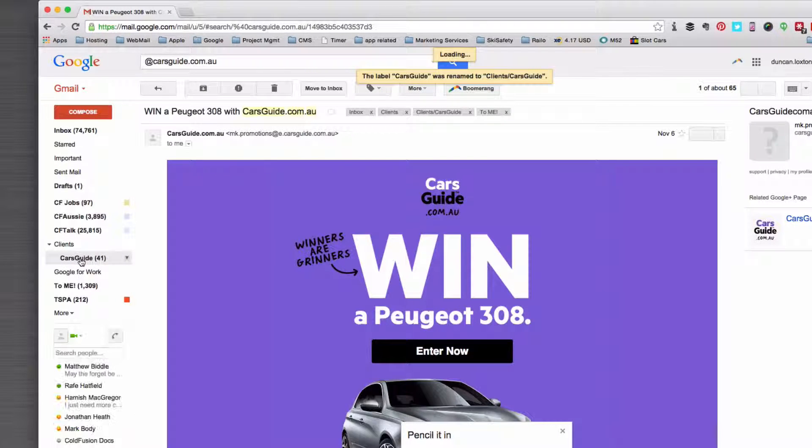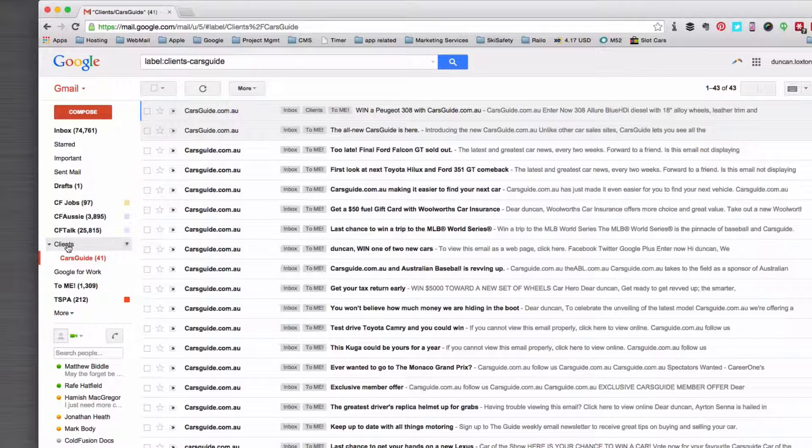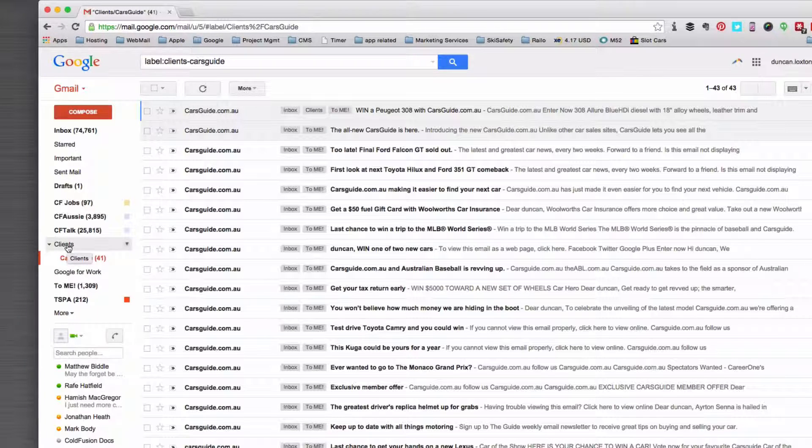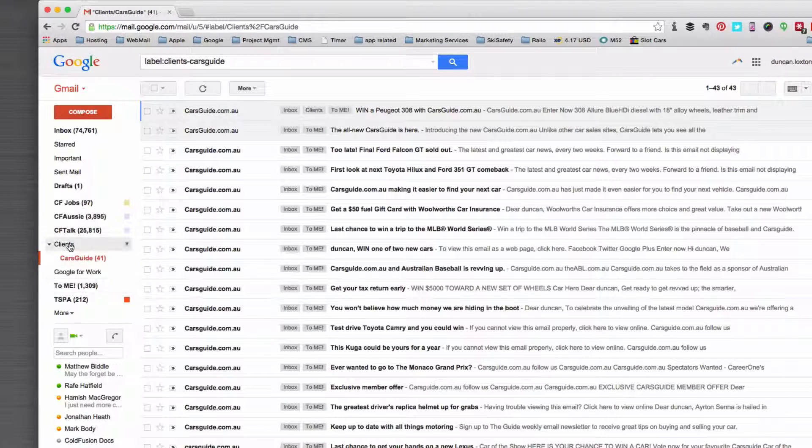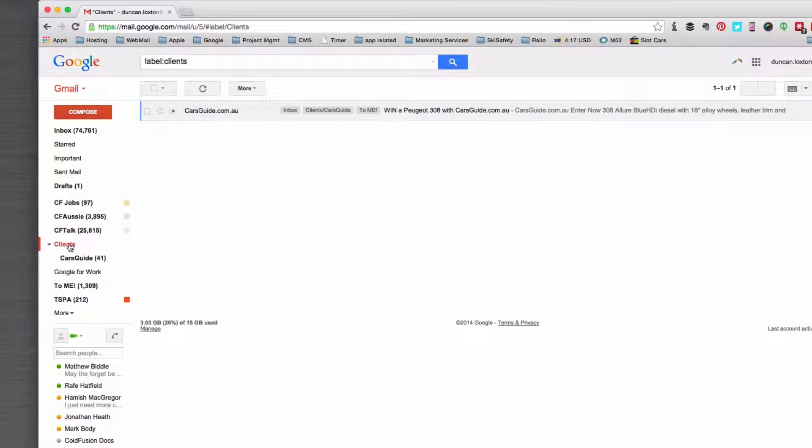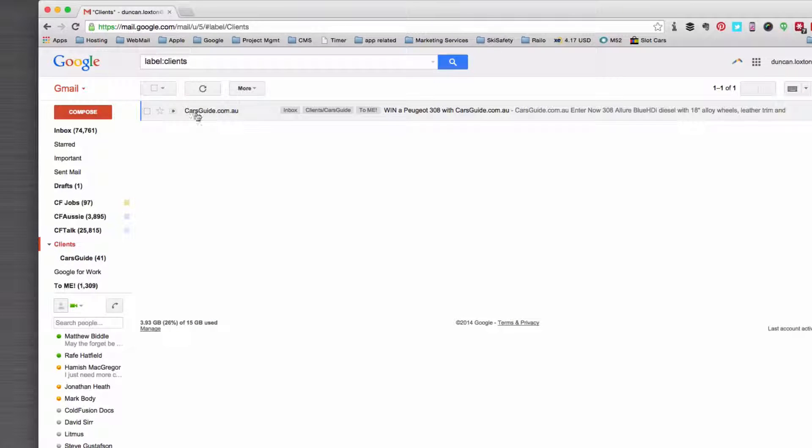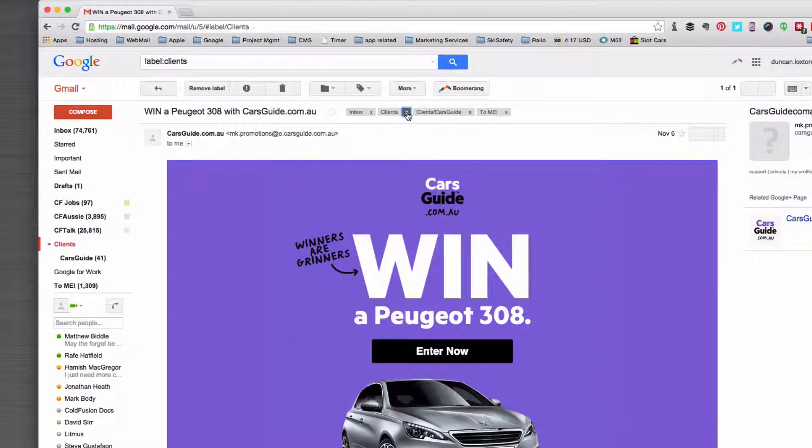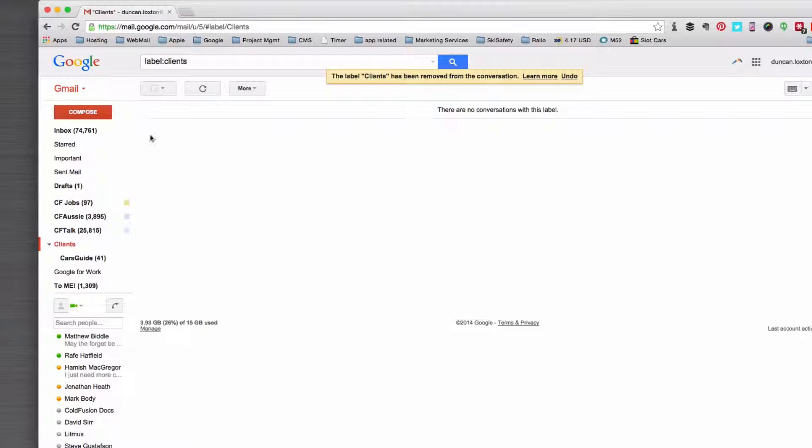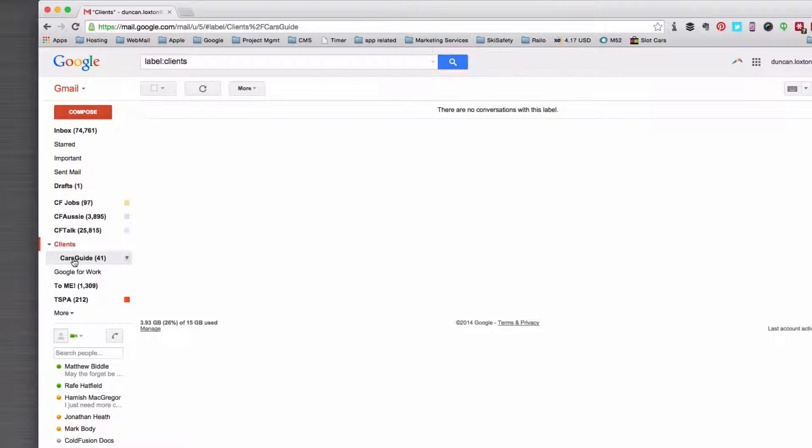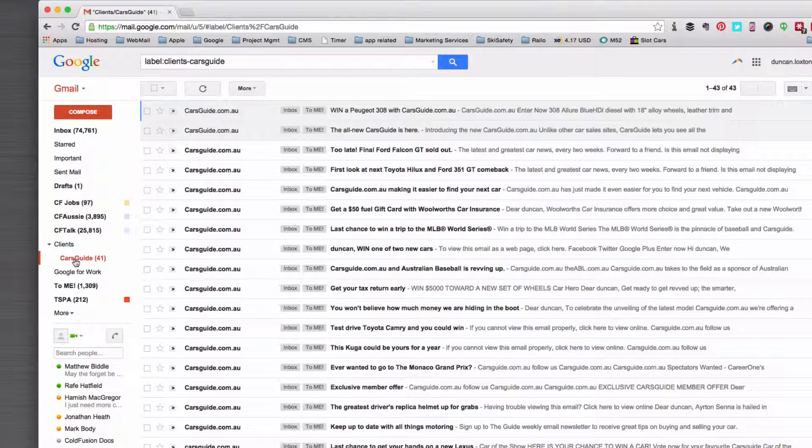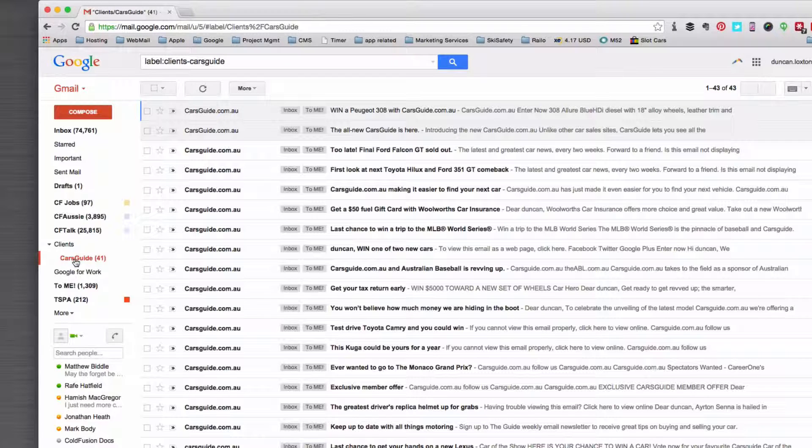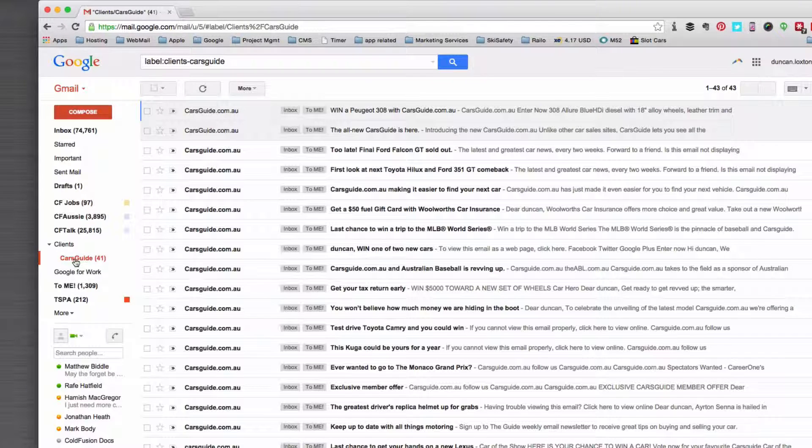Anything that's caught in Cars Guide does not also have to be in clients. This is just so you can see your labels a little bit better if you have many labels. In this example here, if we take clients off there, you'll see now clients is empty and Cars Guide has got 41 emails in it. So that's how you nest labels.